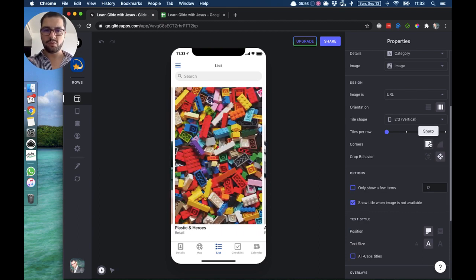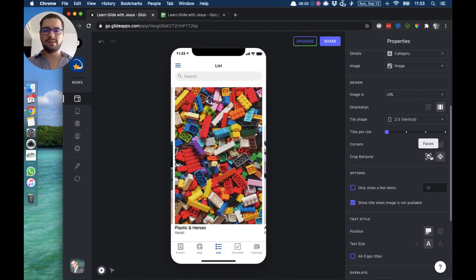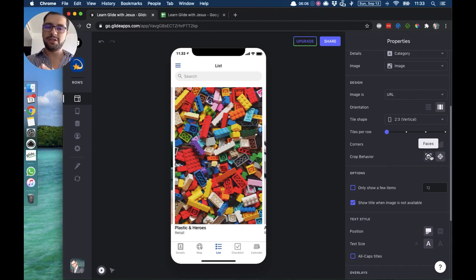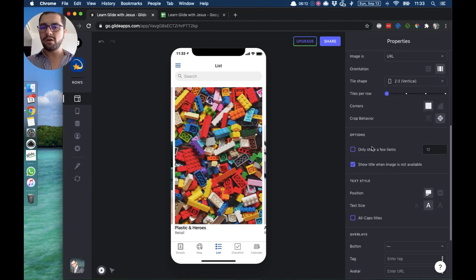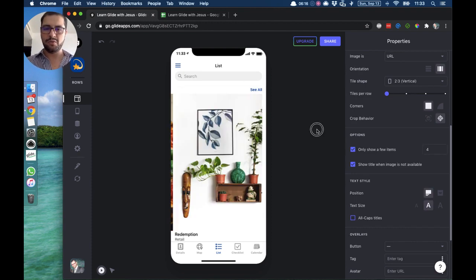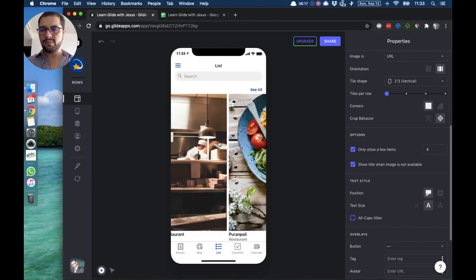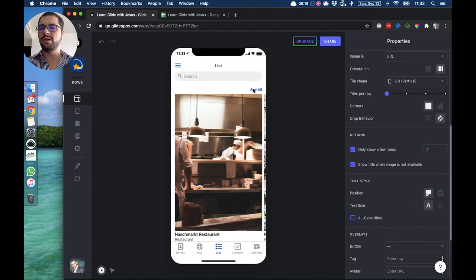For crop behavior, this is when you have faces — the artificial intelligence from Glide will focus on or crop the face. You can also choose to only show a few items; if we set it to four, then only four will show and a 'See All' button will come up. This option is available in a lot of different styles.